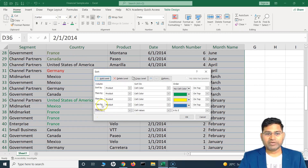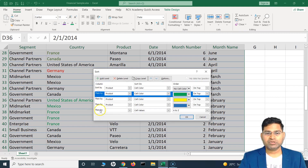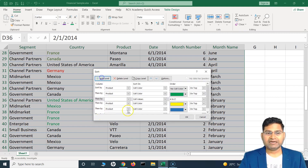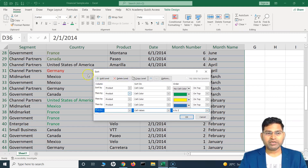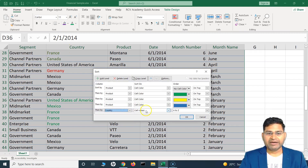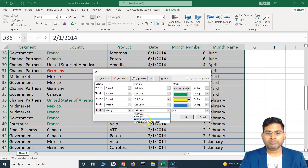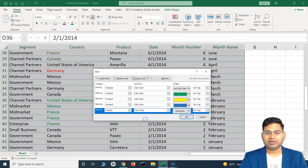The level will be added below the selected row. If you choose a particular row and click Add Level it will be added after that. To delete it, select it and click Delete Level. Now here I want to sort by the country column, not by cell values or cell color, but by font color.